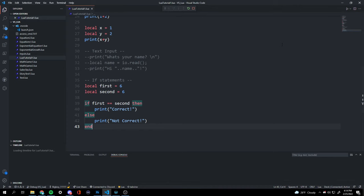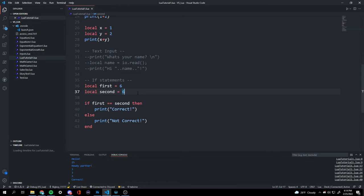If we change the second variable to nine — so six is being compared to nine — and run it, it's going to say 'not correct'.